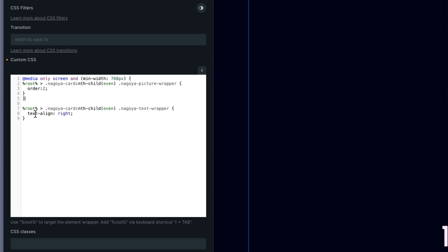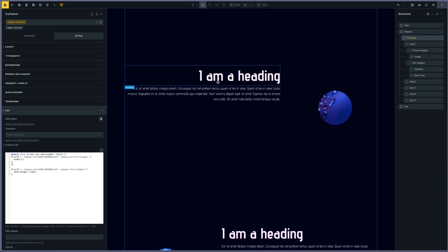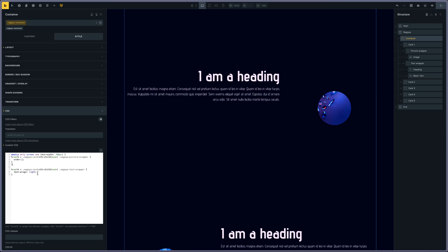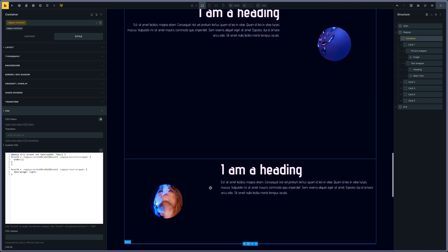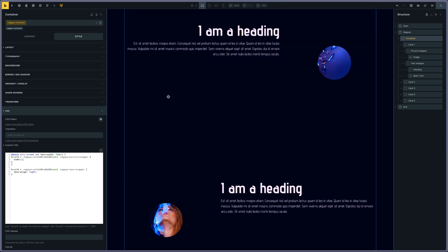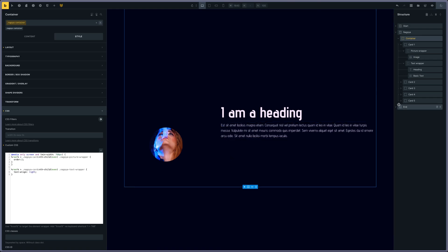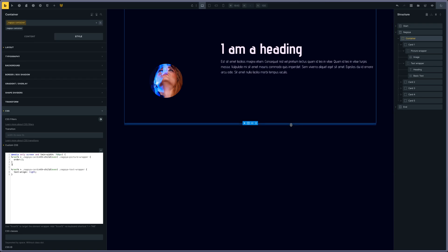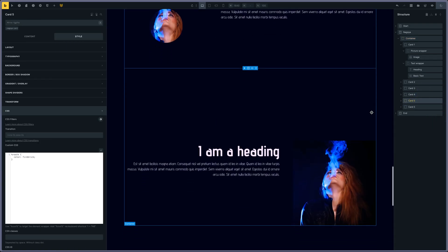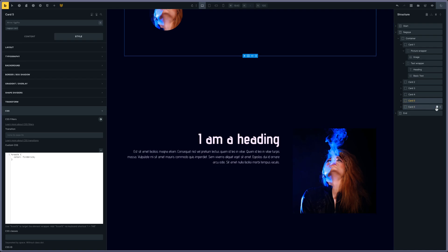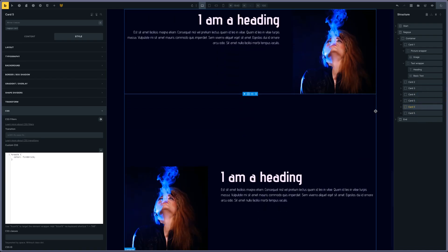I'm also changing the text wrapper alignment — the text align position from left to right. So for instance if you add another card, it will automatically adjust the position. If I add a card, you see picture on the right and text on the left, I add another picture, picture on the right and text, a picture on the left and text on the right, and so on and so forth.